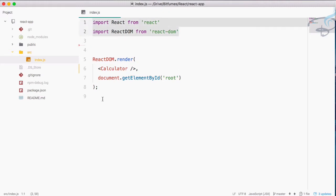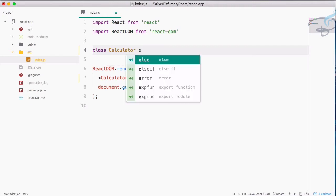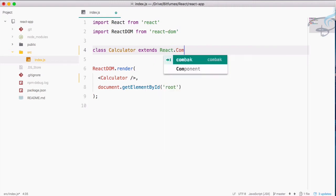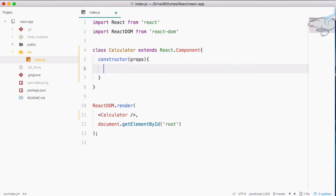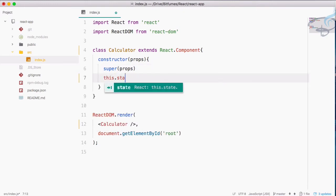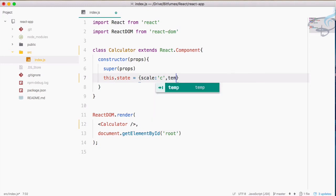It just has these two lines: importing React and giving this component call 'Calculator', which we have to create, and connecting it to the root. So let's create the class — that should be class Calculator, extends React.Component. Here, constructor accepts props, super also accepts props, and we will provide this.state with some variables: the scale with a default value of 'c' for Celsius, and temp which is 0.